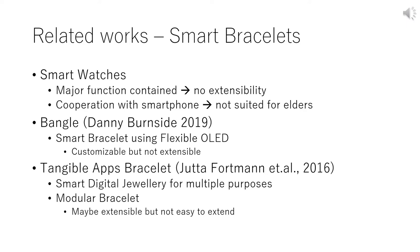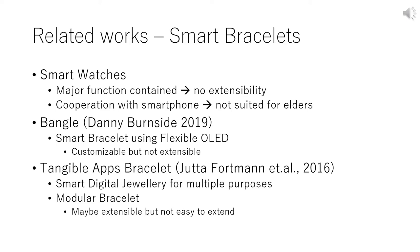Next, we describe several related works. Here we survey Smart Beads Bracelets. First, we usually use SmartWatch such as Apple Watch. SmartWatches contain major typical functions. These functions are predefined and enough, but not extensible. A smartwatch cooperates with a smartphone. However, elders are not familiar with smartphones. So smartwatches are not suited for elders.